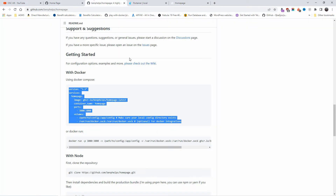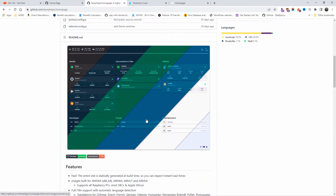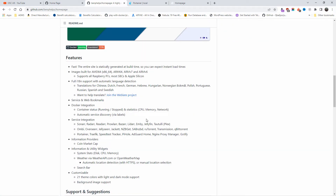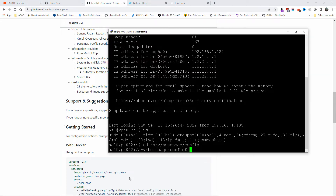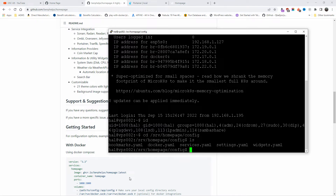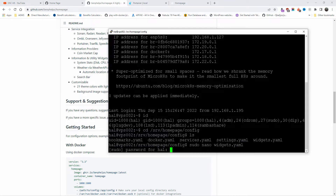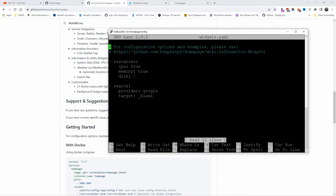Now let's go back to the page. To change the background and everything, it can all be done inside the YAML file. You'll find a few YAML files in the config folder. If I do 'ls' you can see we have: bookmarks, docker, services, settings, and widgets.